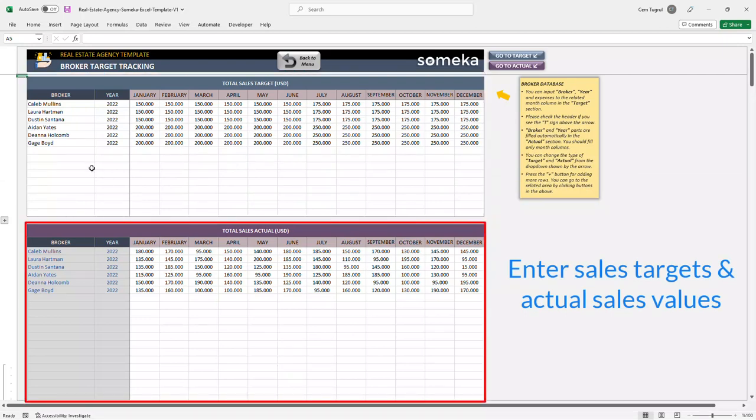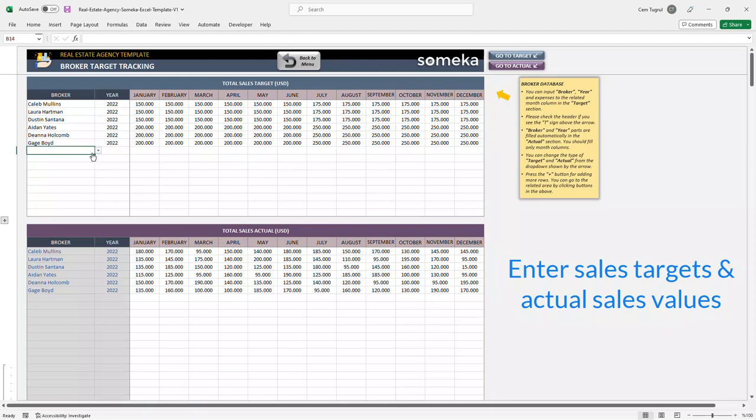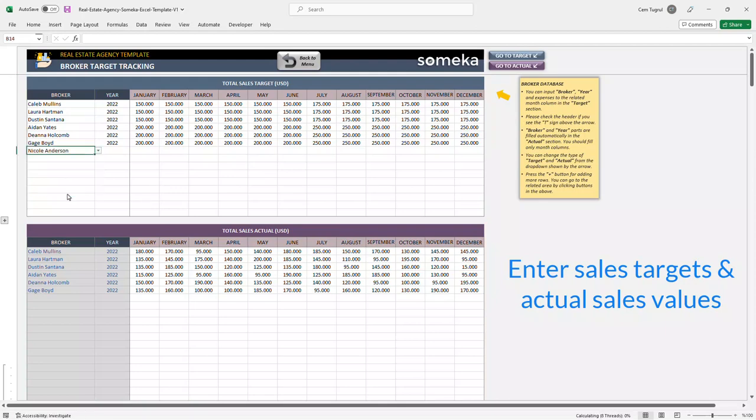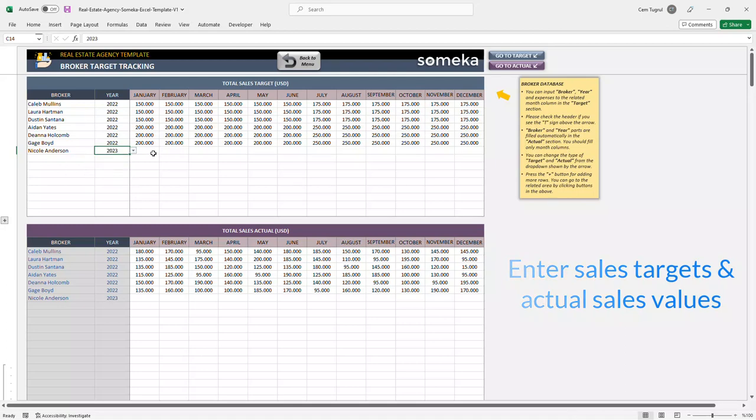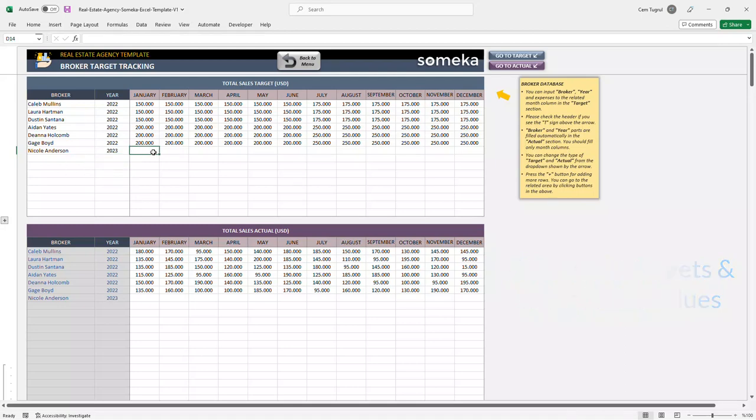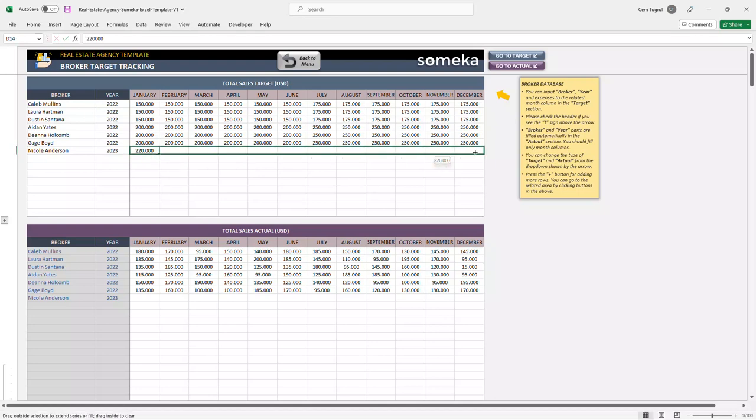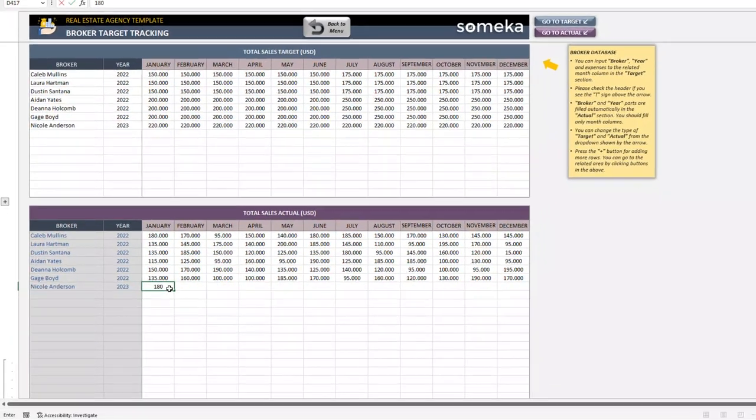So let's give an example. Let's choose our new broker from the list, choose the year, and enter the target sales values for each month. Now we can enter the actual sales for each month.